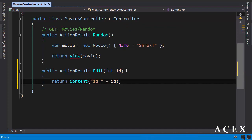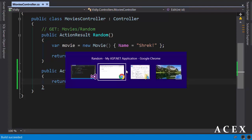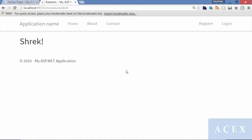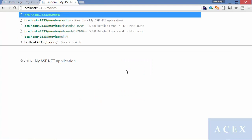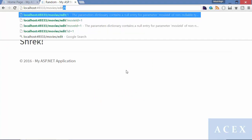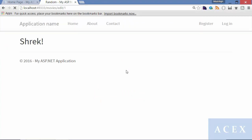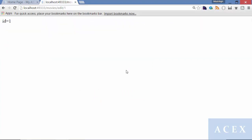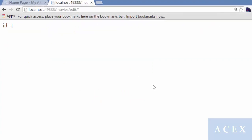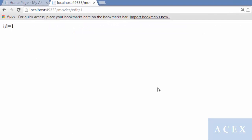Let's run the application. First we compile with Control-Shift-B. Back to the browser, I'm going to change the URL to movies slash edit slash one. This is an example of a parameter embedded in the URL. You can see that it gets automatically mapped by the MVC framework.